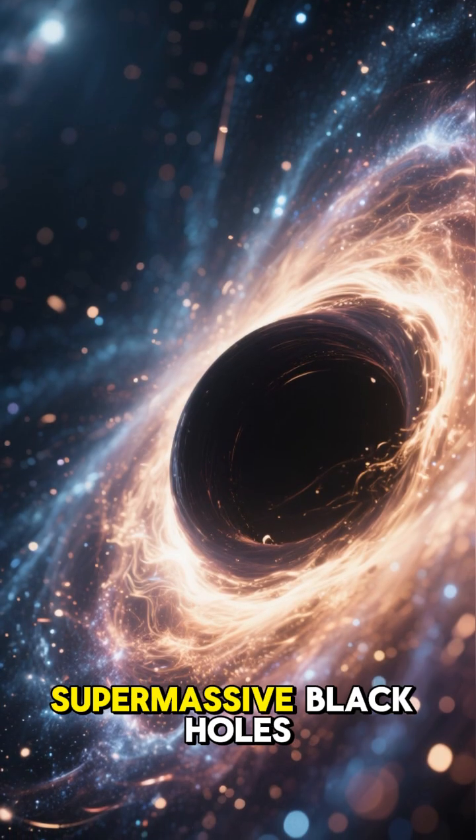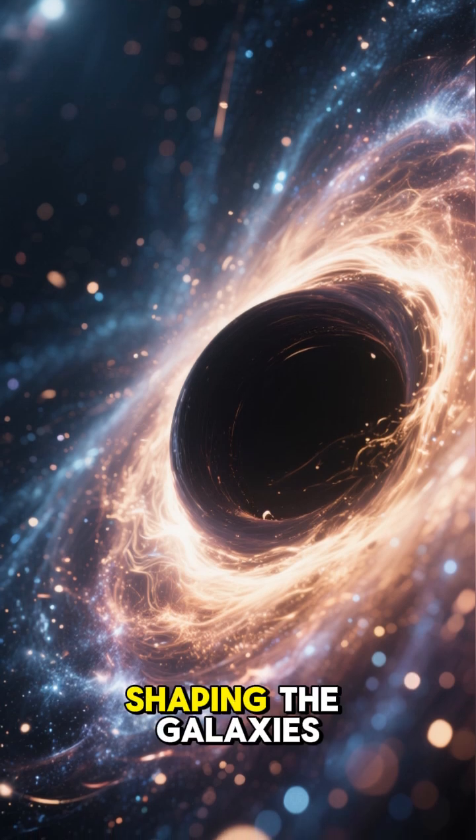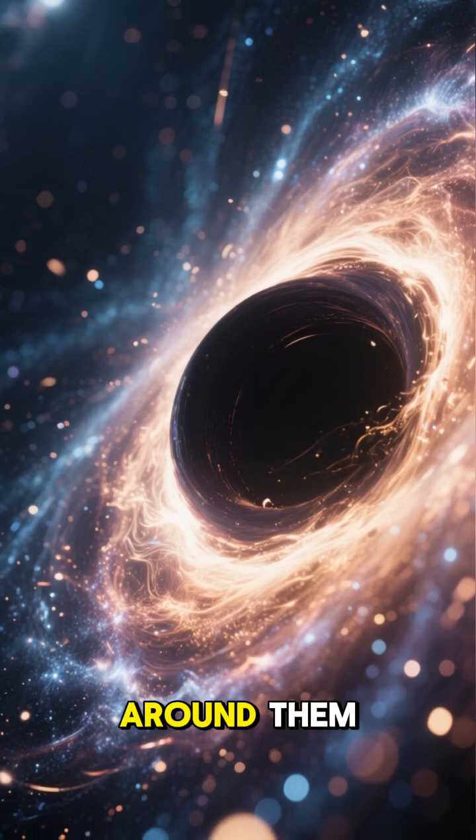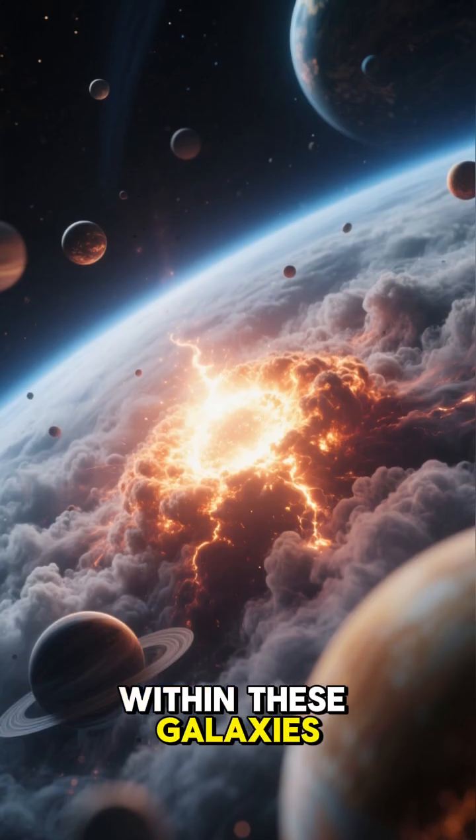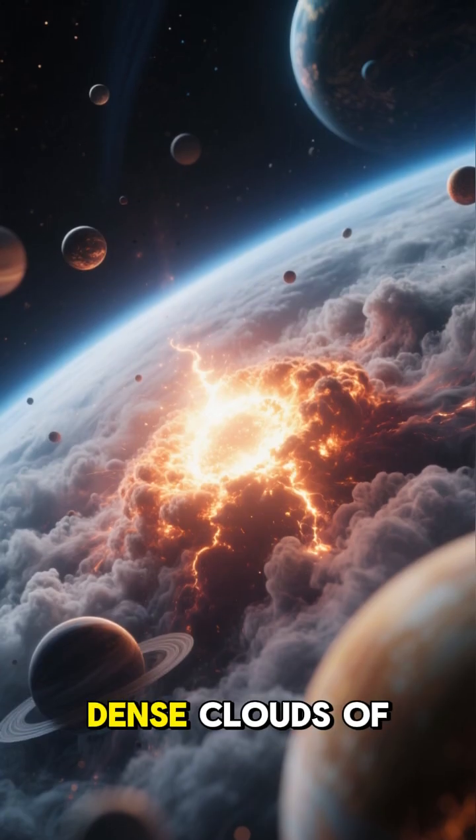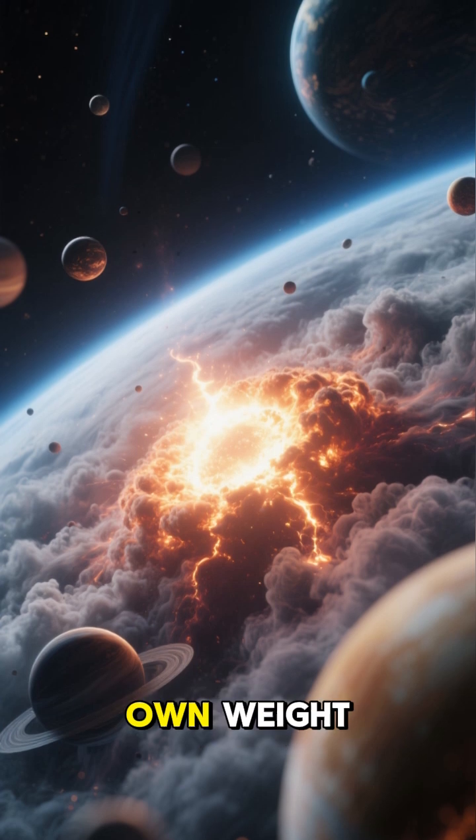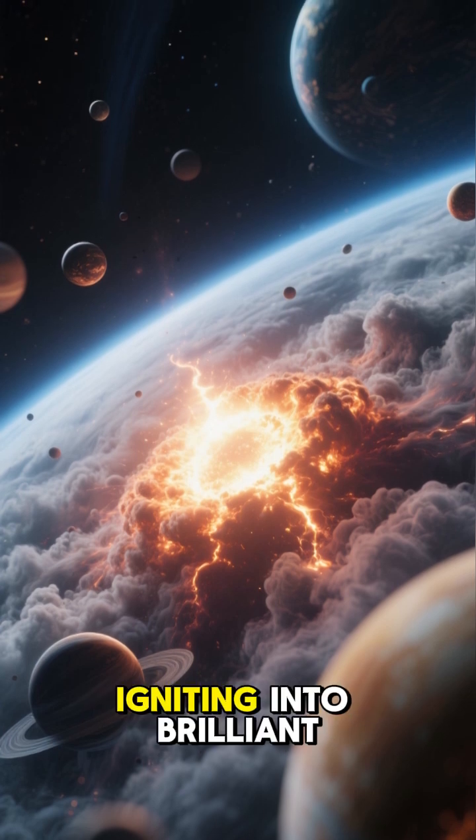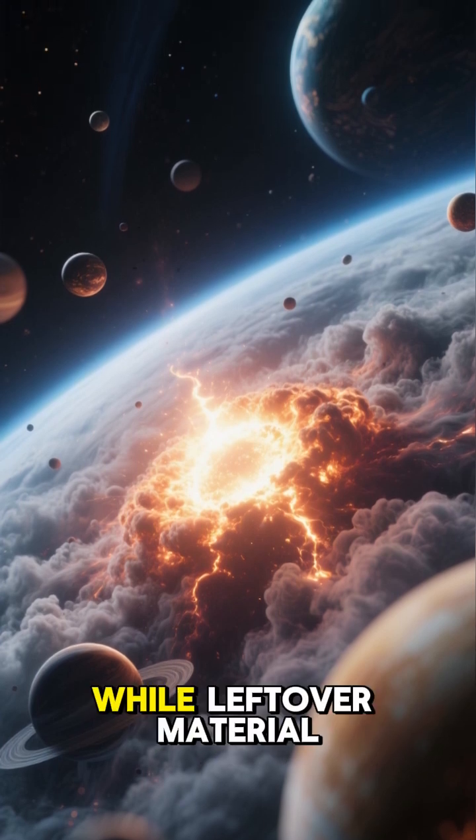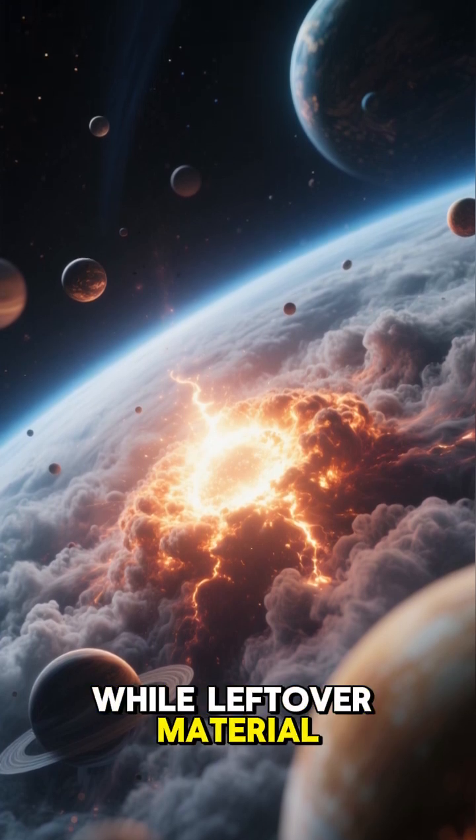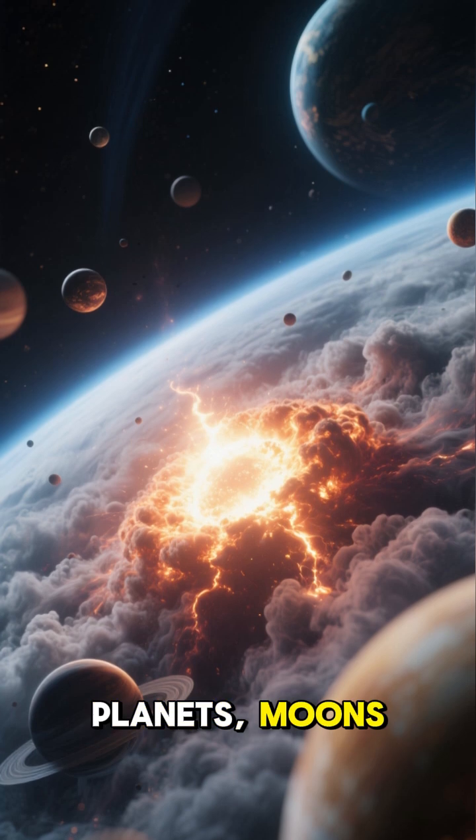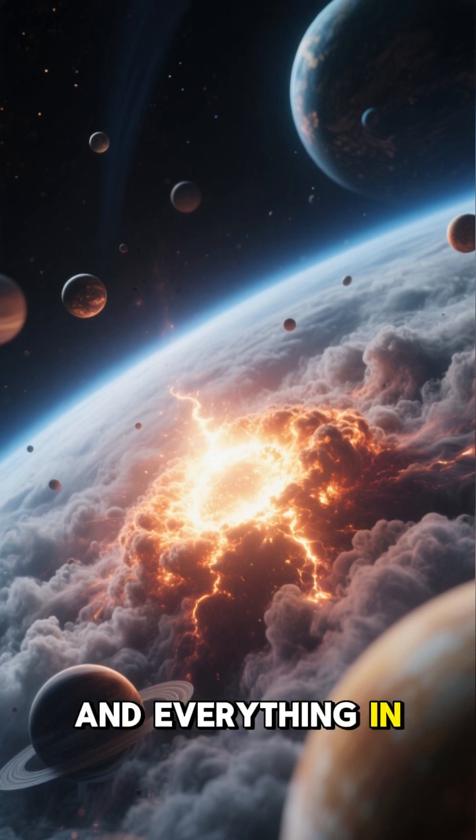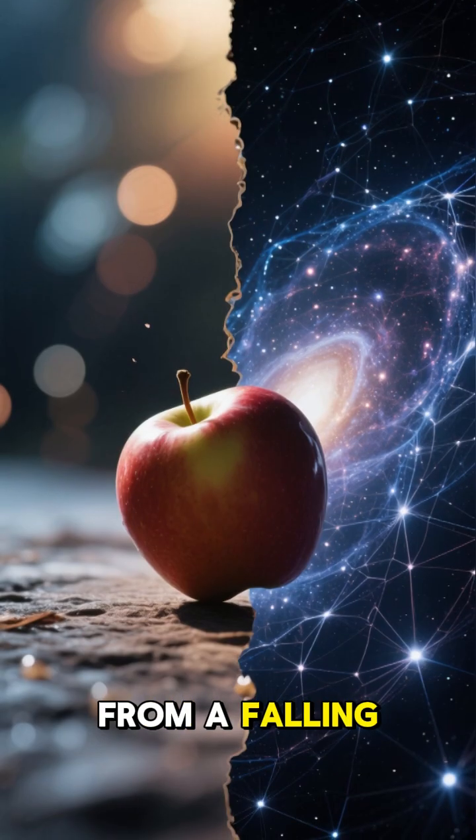Within these galaxies, dense clouds of gas collapsed under their own weight, igniting into brilliant stars, while leftover material formed planets, moons, and everything in between. From a falling apple to the vast cosmic web connecting galaxies across billions of light years, gravity sculpted it all.